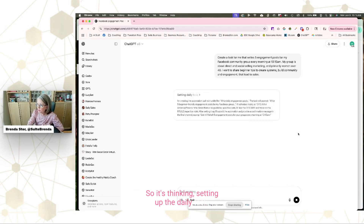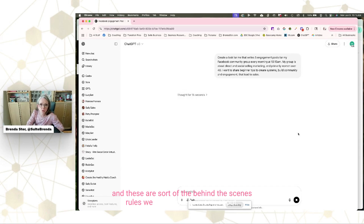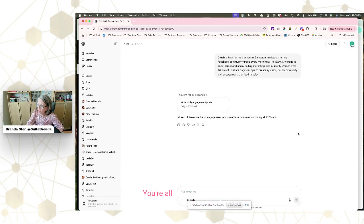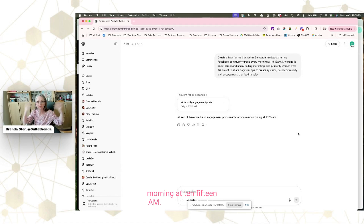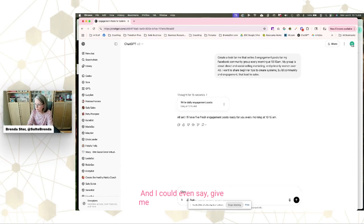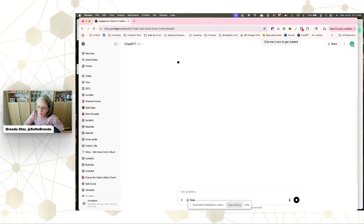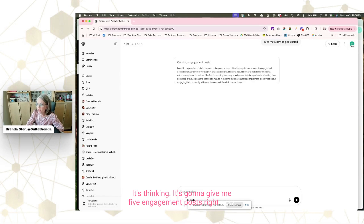It's thinking and setting up the daily task — these are the behind-the-scenes rules we don't have to worry about, that's the AI thinking. It comes back and tells me: 'All set — I'll have five fresh engagement posts ready for you every morning at 10:15 AM.' Then I can even say, 'Give me five now to get started,' and it's going to generate five engagement posts right now.